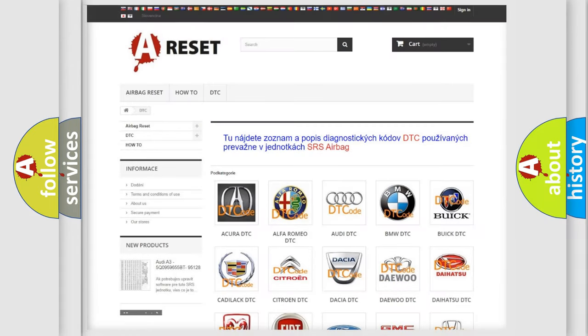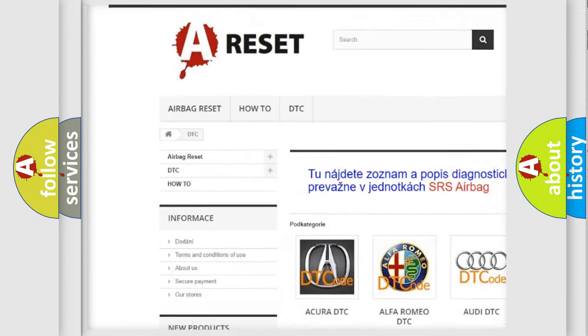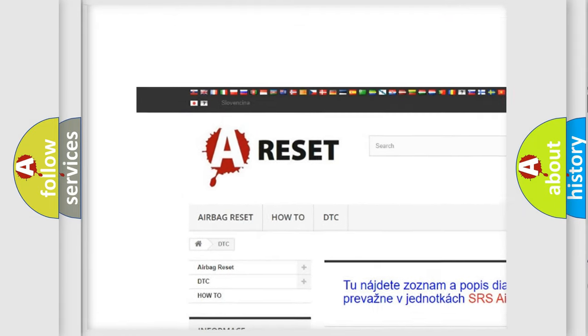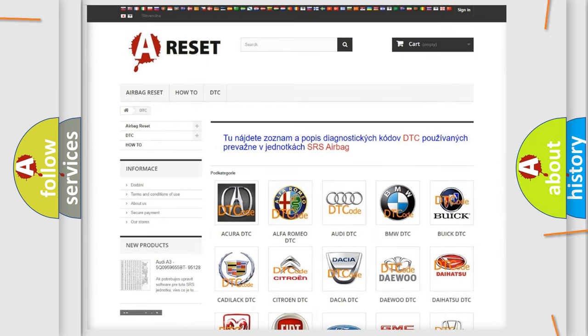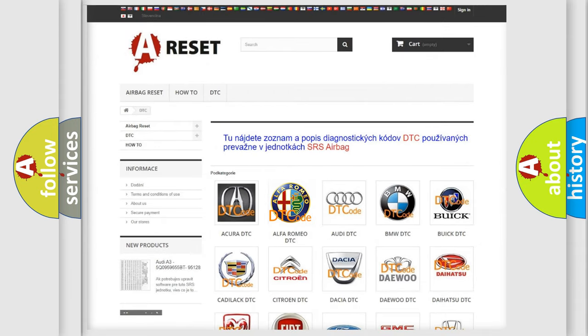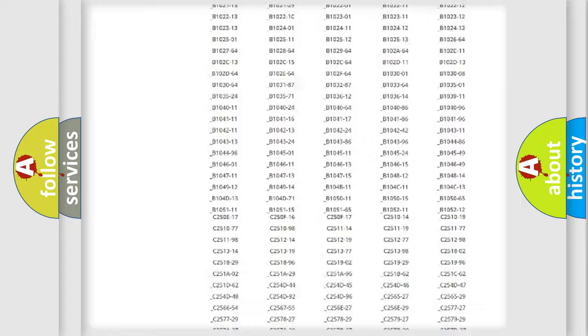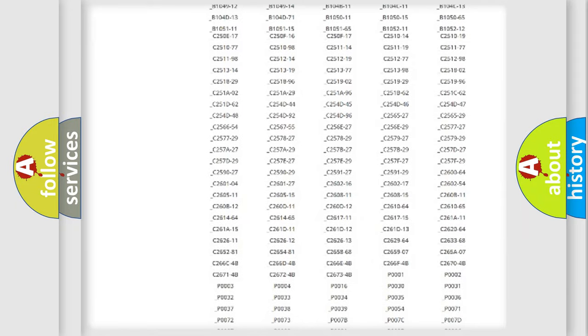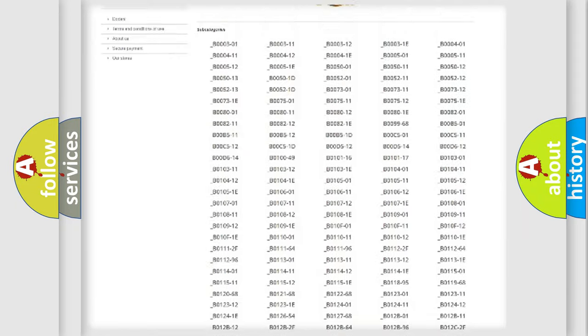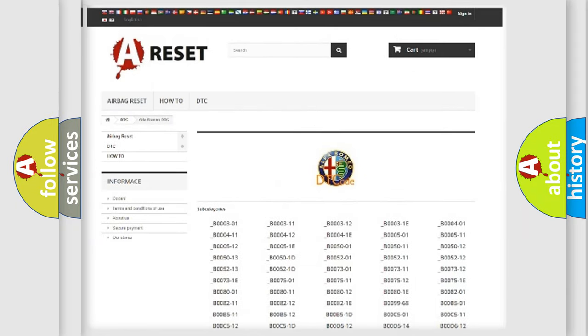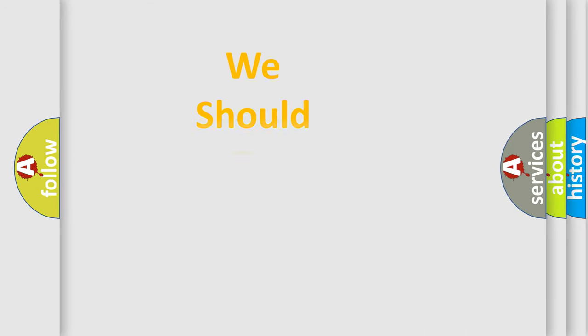Our website airbagreset.sk produces useful videos for you. You do not have to go through the OBD2 protocol anymore to know how to troubleshoot any car breakdown. You will find all the diagnostic codes that can be diagnosed in Alfa Romeo vehicles, and many other useful things.